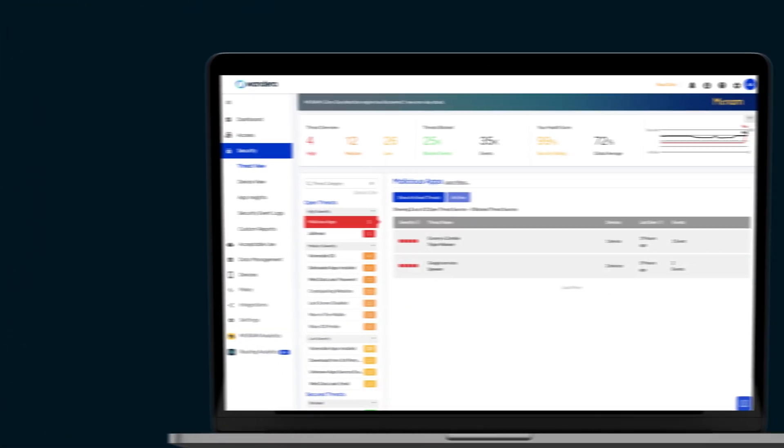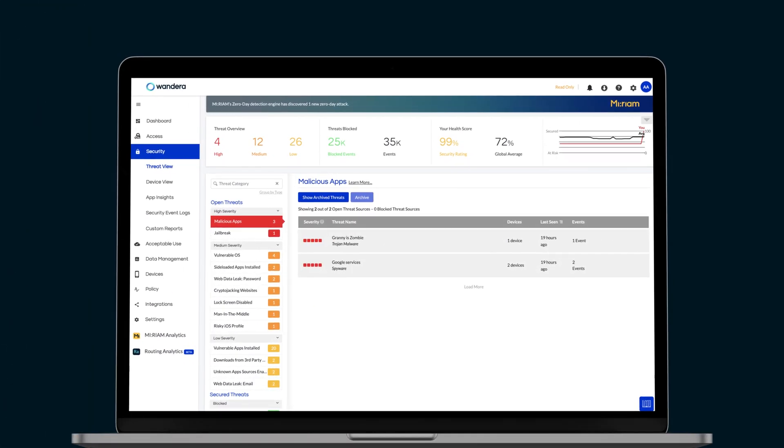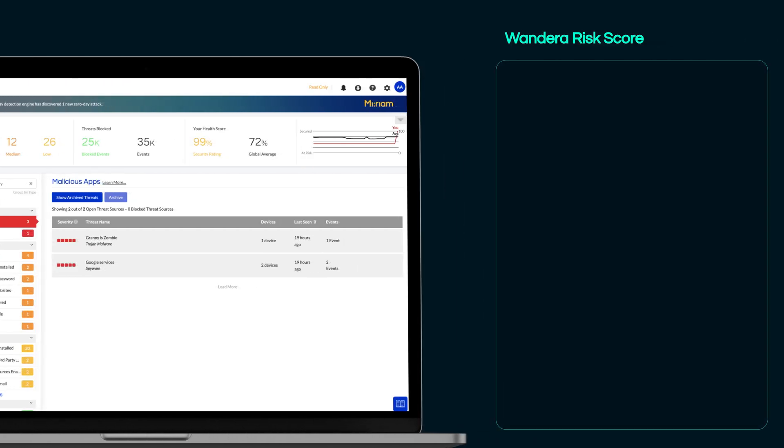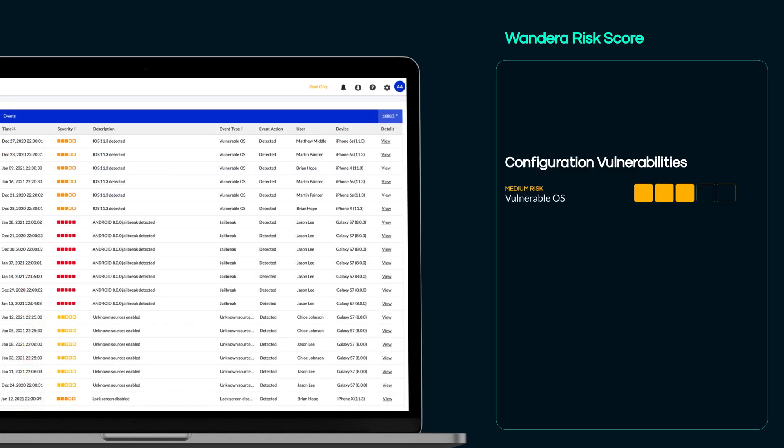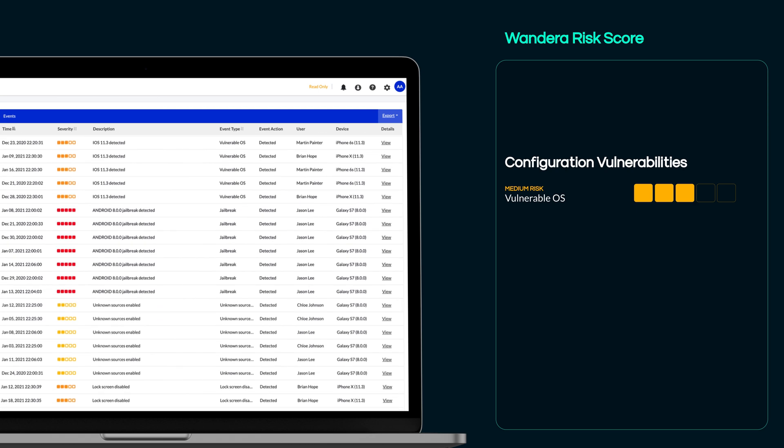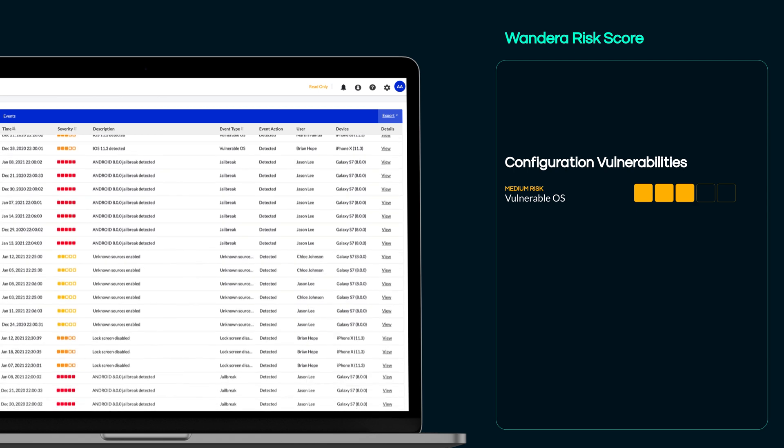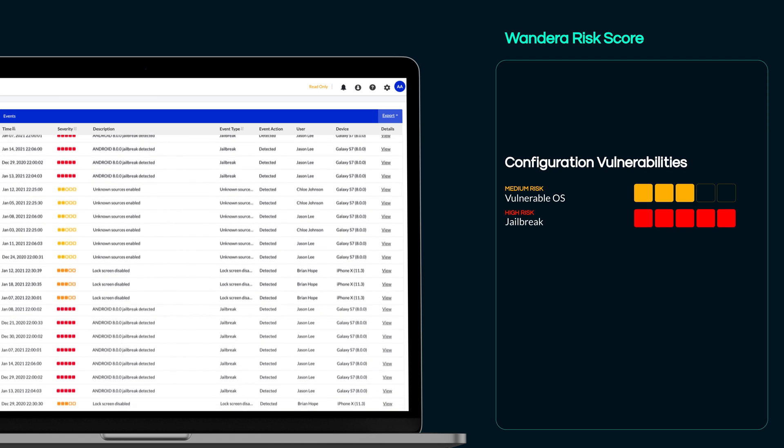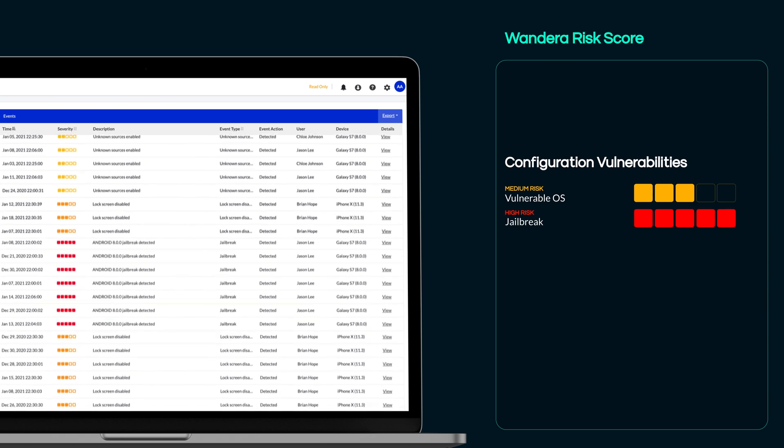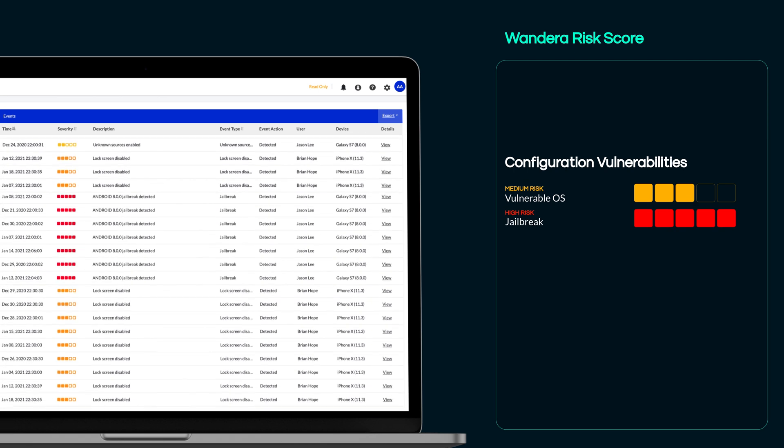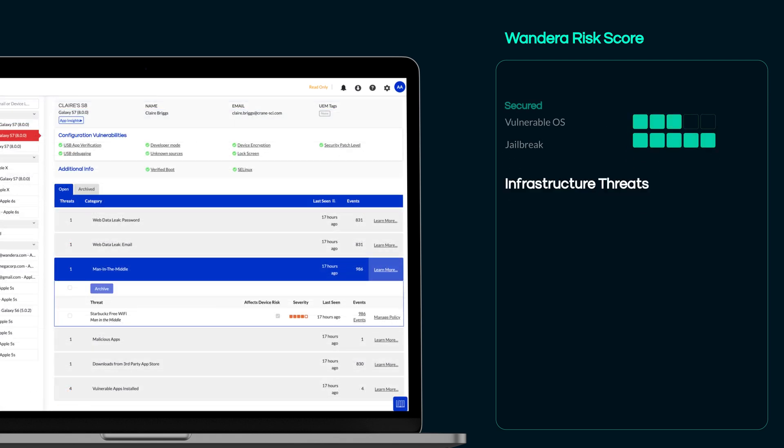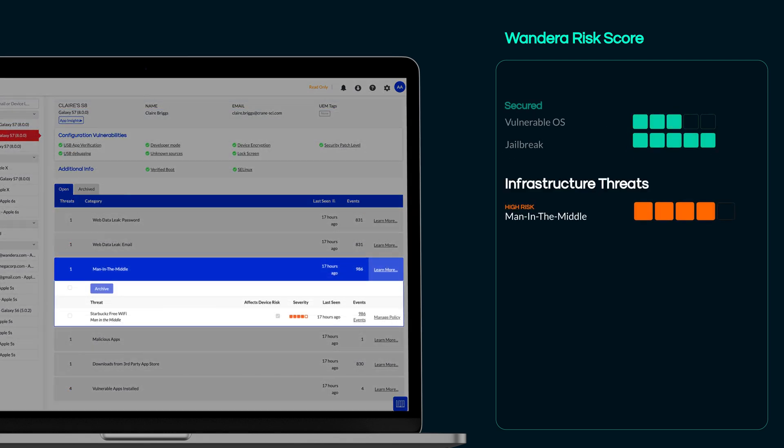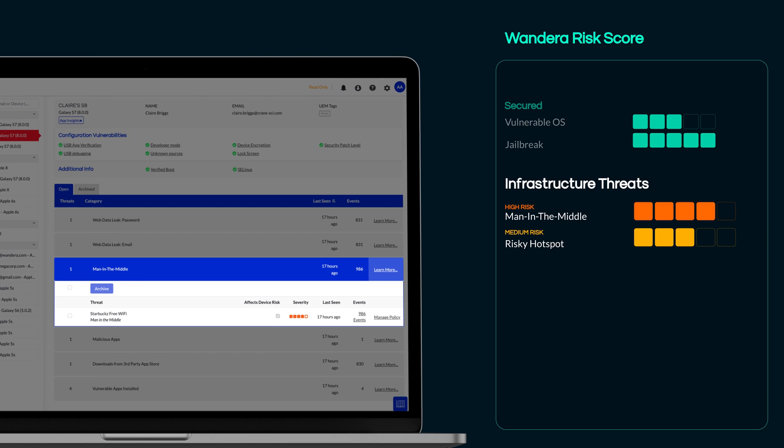The service detects and classifies threats according to four broad categories, specifically device configuration vulnerabilities, such as out-of-date and vulnerable operating systems, jailbreaks, or risky configuration profiles, and network infrastructure compromise, including protocol attacks and Wi-Fi snooping.